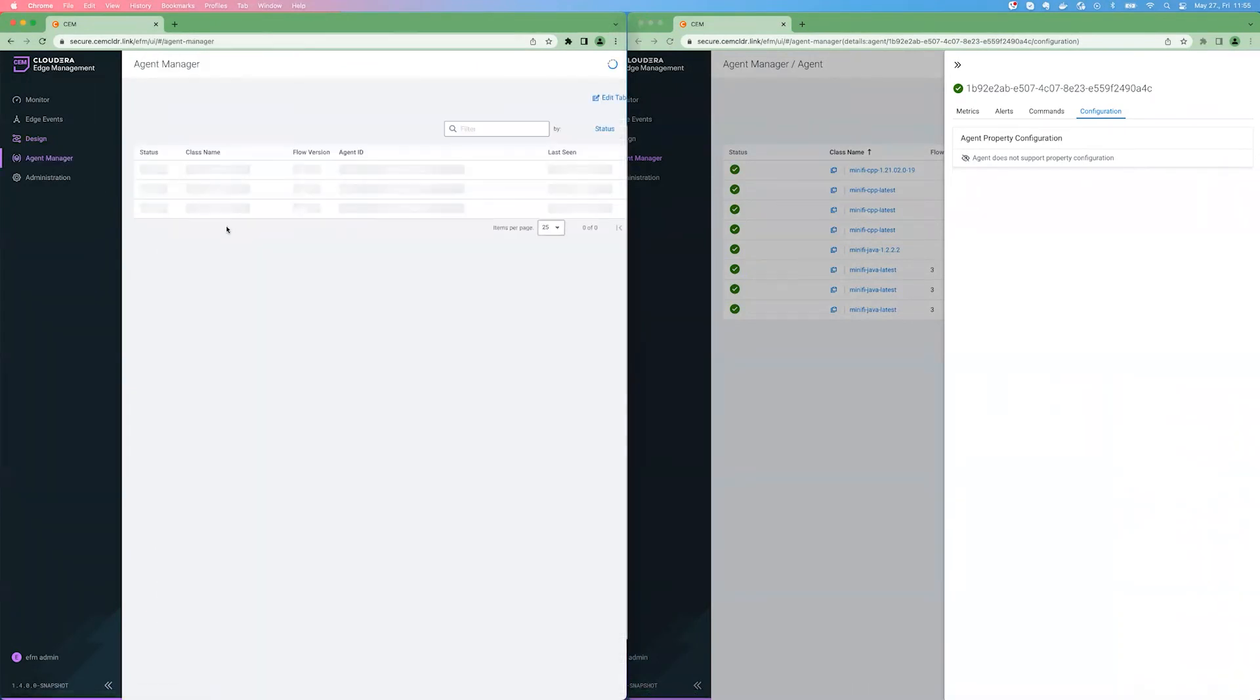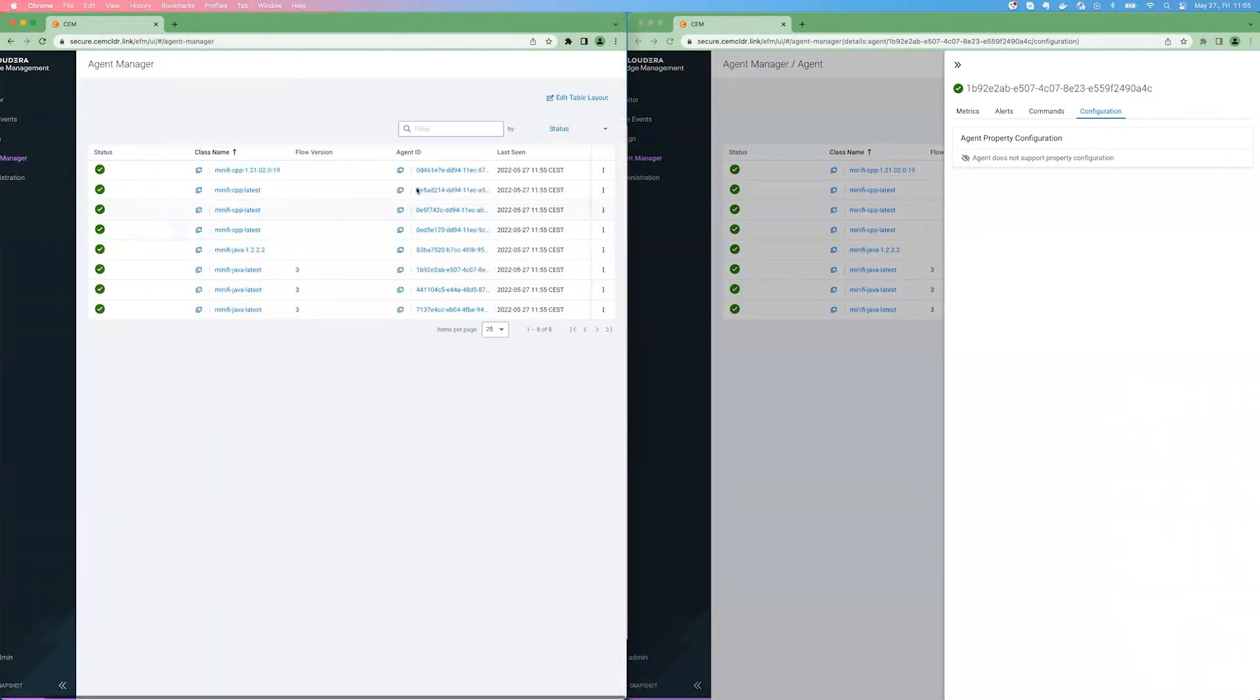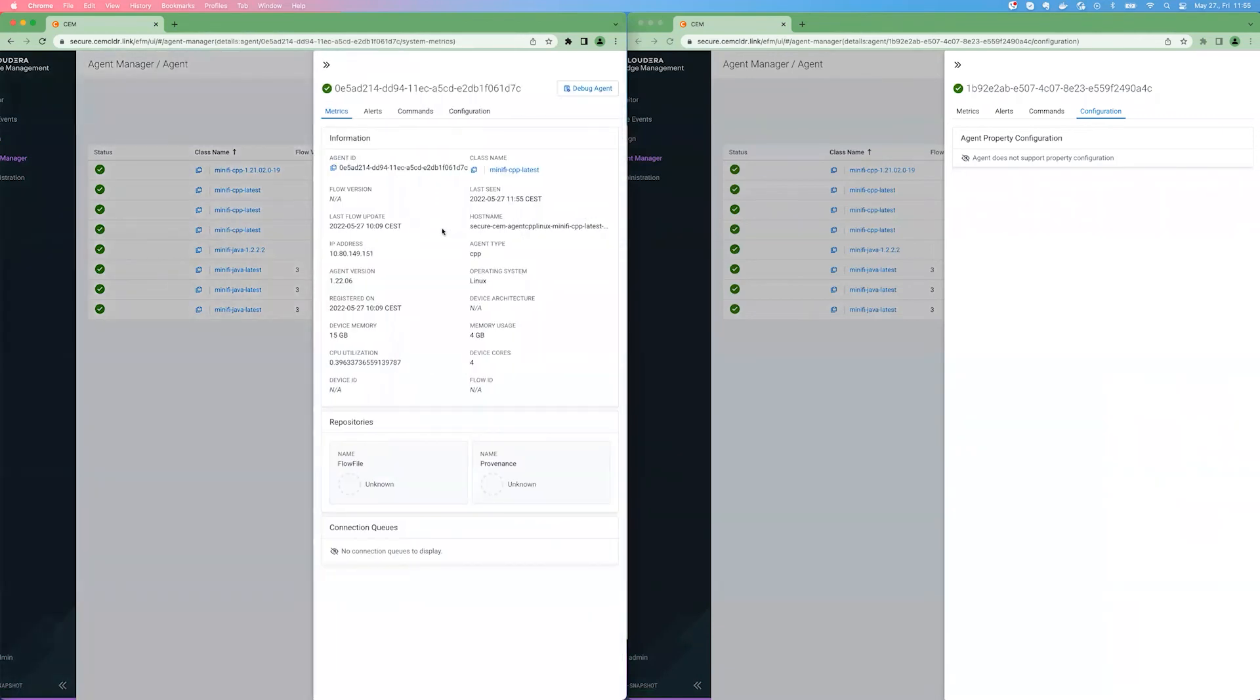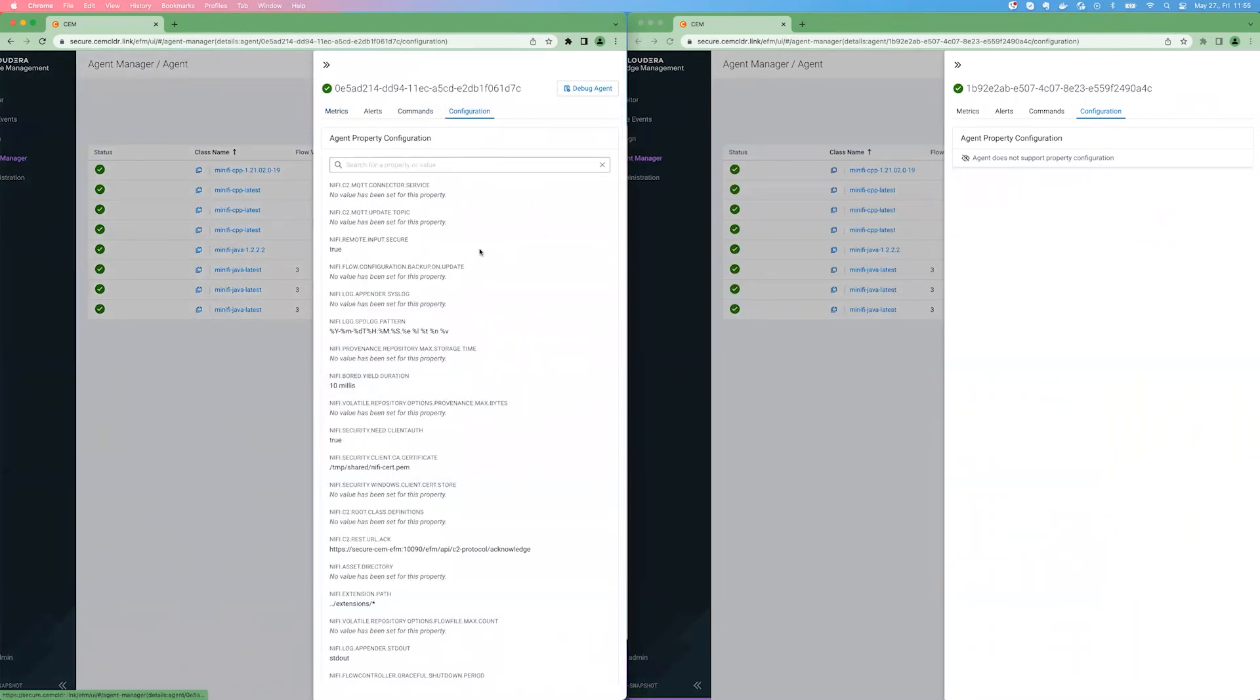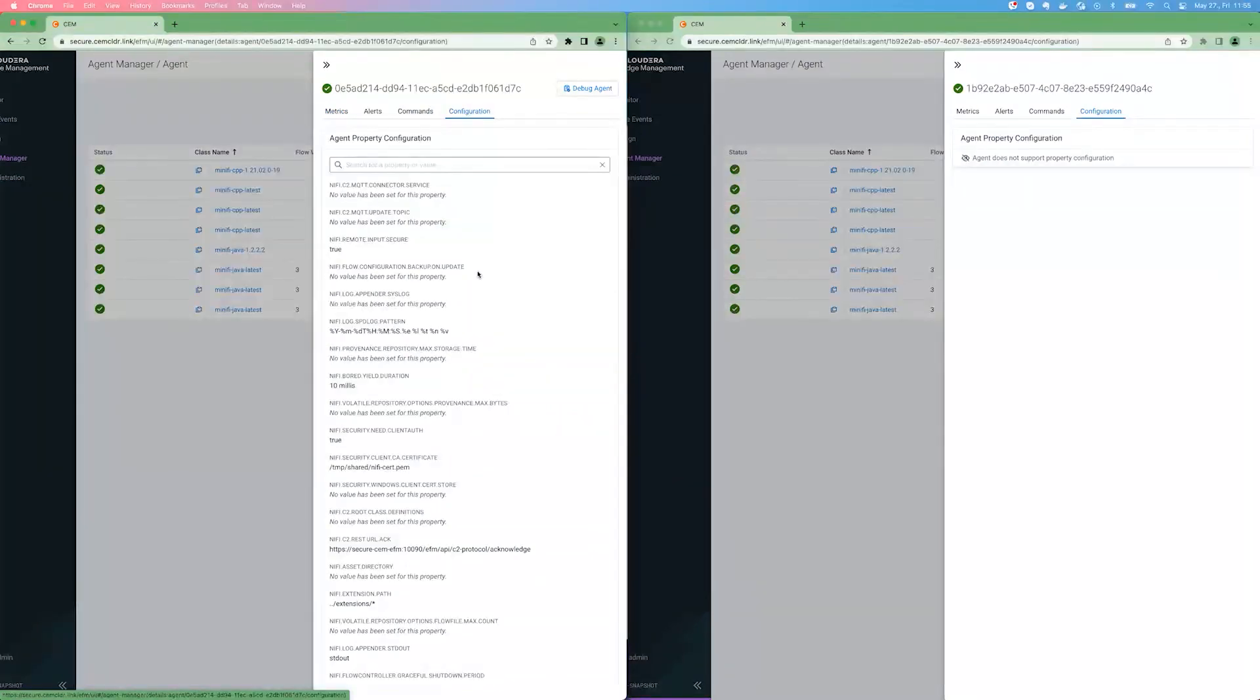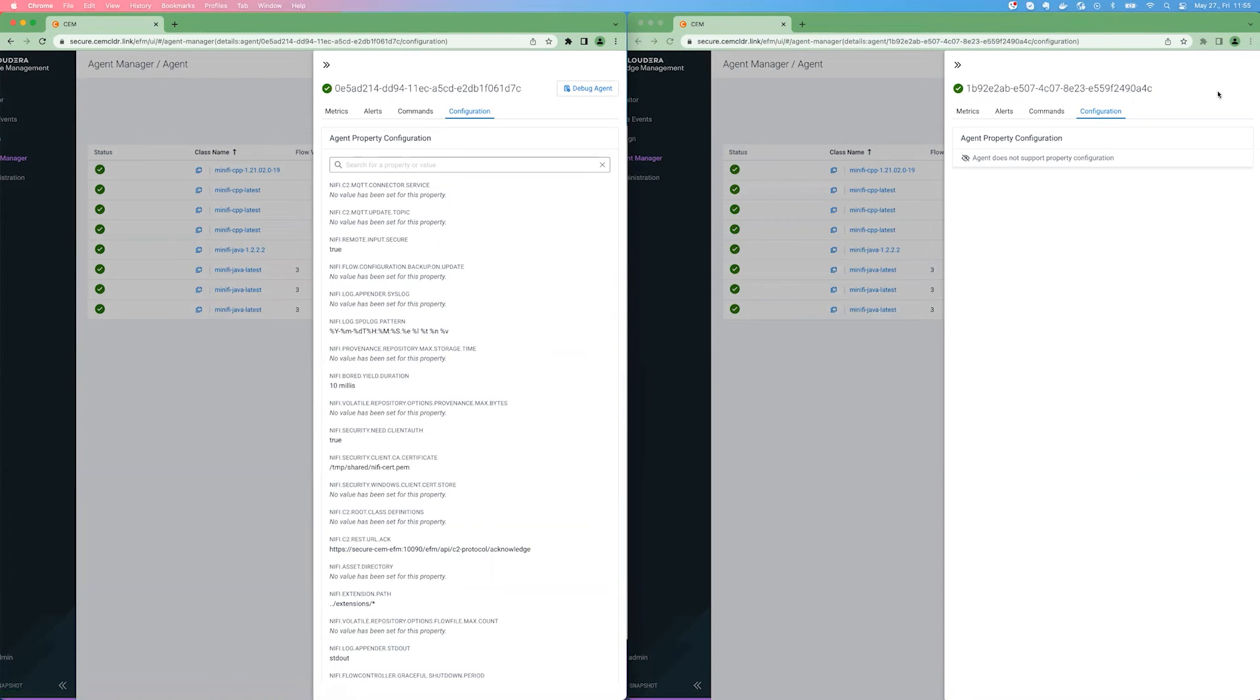But if you are doing the same for the C++ agent, you will see that configuration information is actually available here. And on top of that, you have this debug agent button, which as you can see, it's not present for the Java agent, which you can use to request debug information, logs, properties, flow information from the agent.